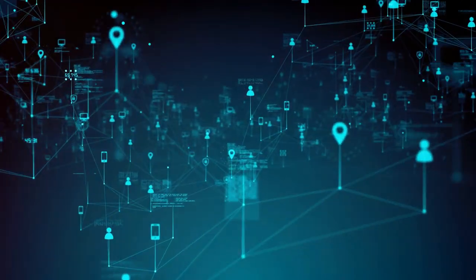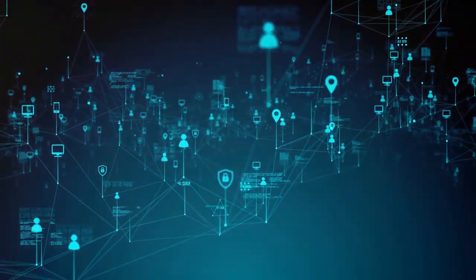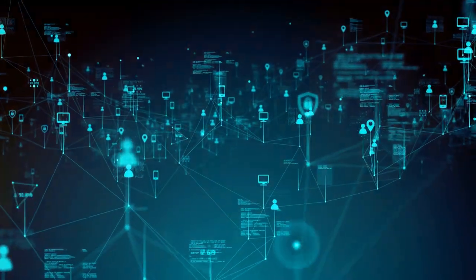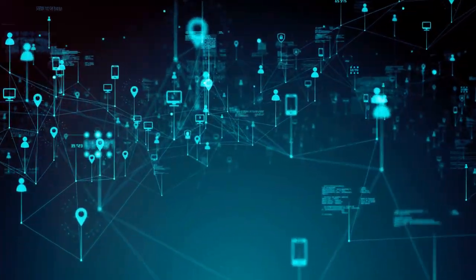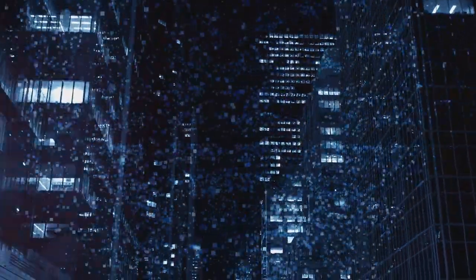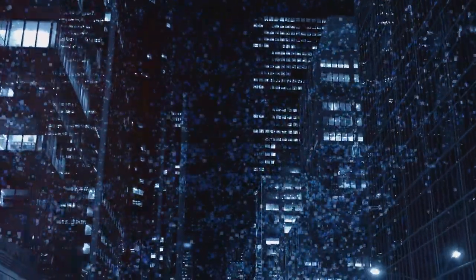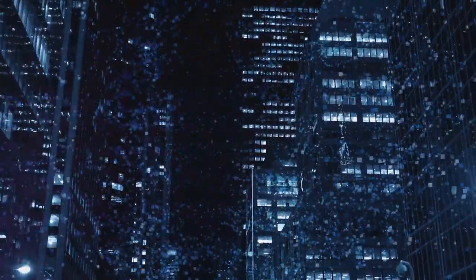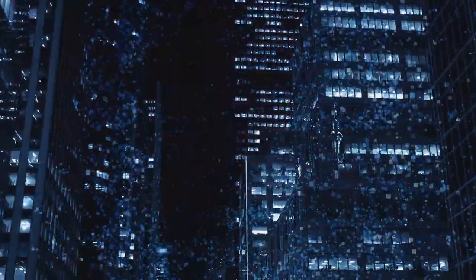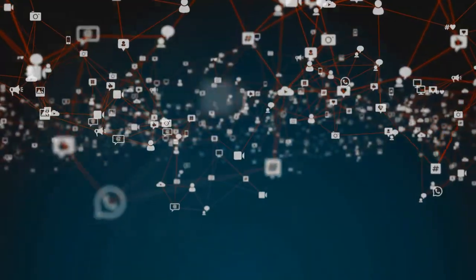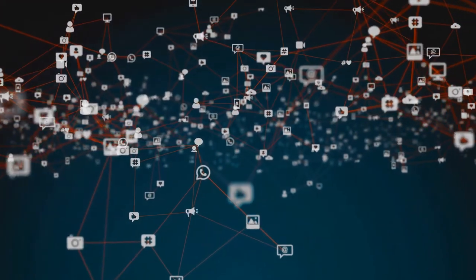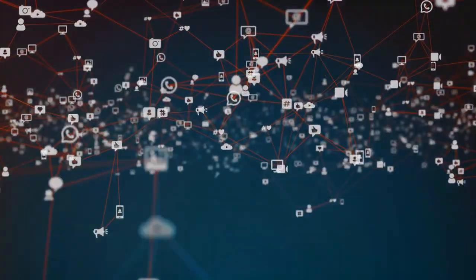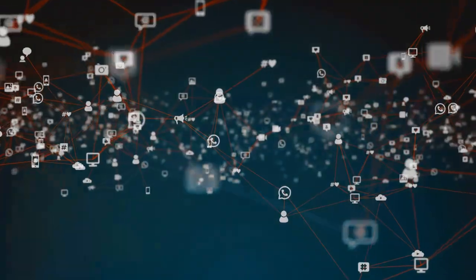Alongside technological advancements, the future of cybersecurity and data privacy will also be shaped by increased regulation. Governments around the world are waking up to the importance of data privacy and are enacting stricter laws to protect it. In the future, expect to see even more robust and comprehensive regulations. These will not only protect users, but will also demand businesses to step up their cybersecurity game.